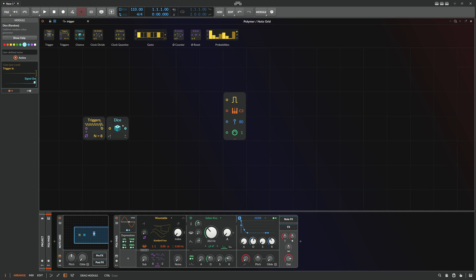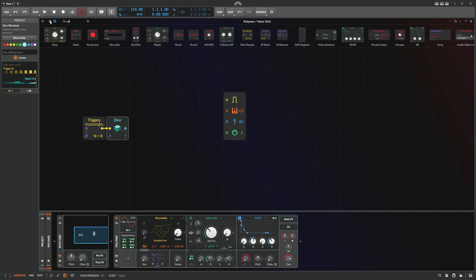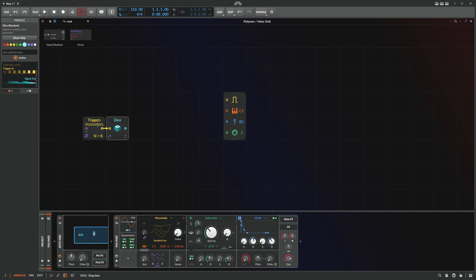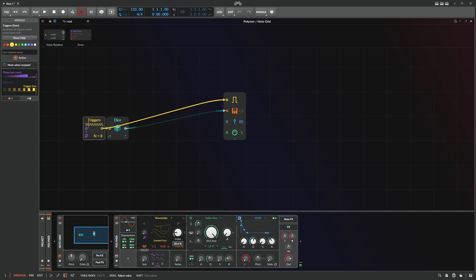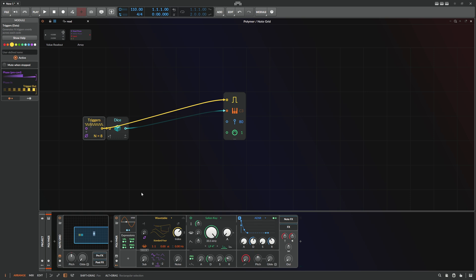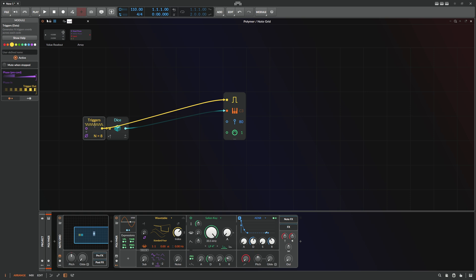This Dice module gives us some random values, and with this we can already drive the Polymer Synthesizer. It's pretty random, and you can also hear the notes are way out of scale — sometimes five or six octaves higher and so on — so we want to scale this down.